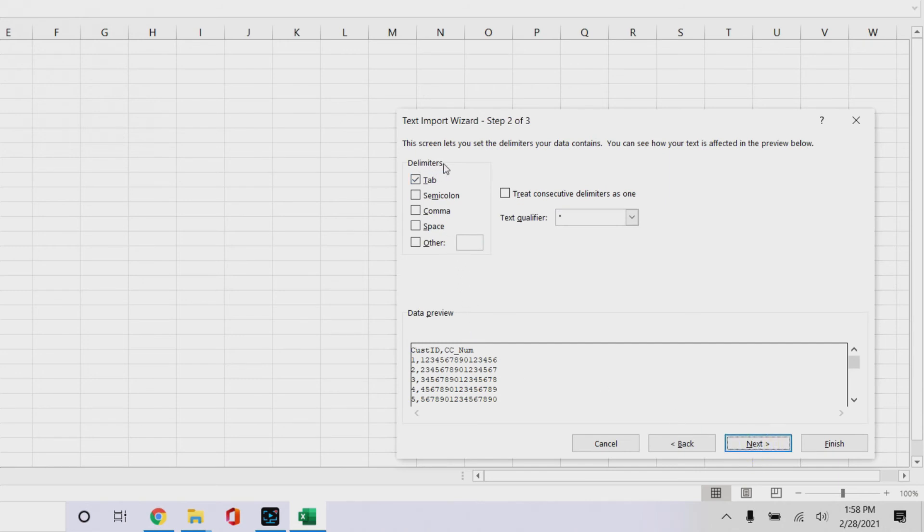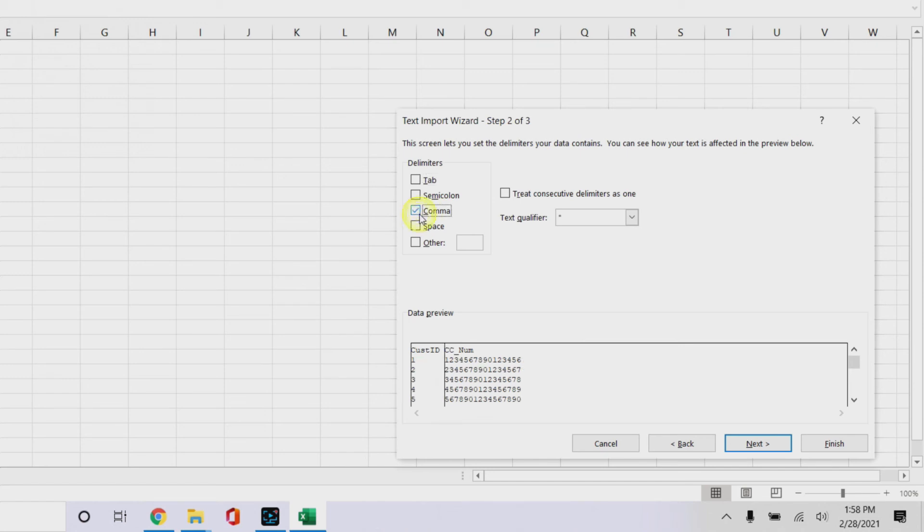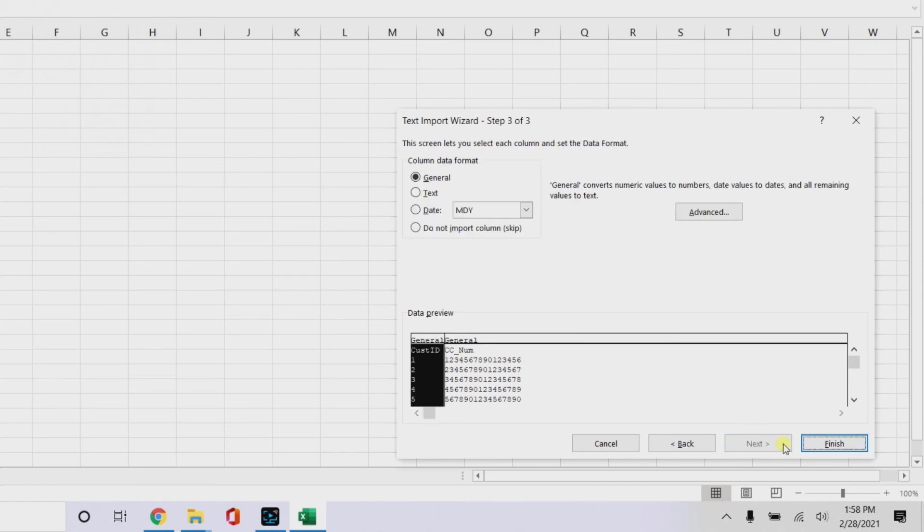And then delimiter. So what kind of delimiter is it? Is it a tab? No, it's a comma. You see that comma in between them? Remember, like I said, it's a CSV, that's what it stands for, comma separated variable. So click comma right there, and then we go on to next part three.